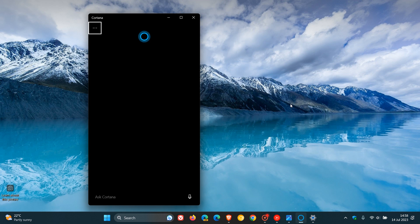Now it seems there is another sign that Cortana is going to be deprecated and removed from Windows later this year. In the latest Canary Channel build 25905, as spotted by Xeno over on Twitter, you can now finally uninstall Cortana in that latest Canary Channel build that rolled out over the last day or so.